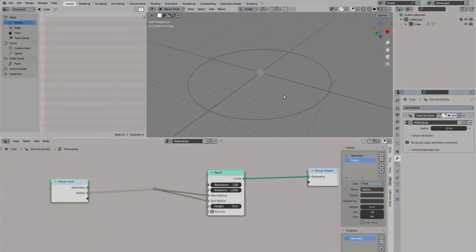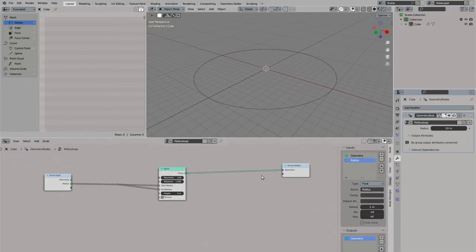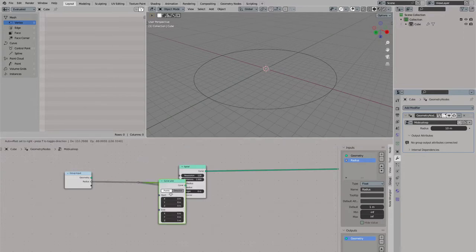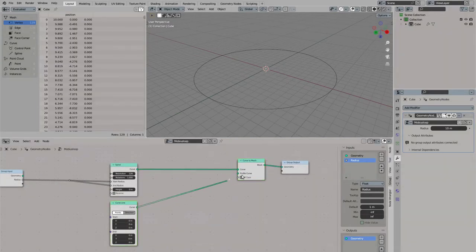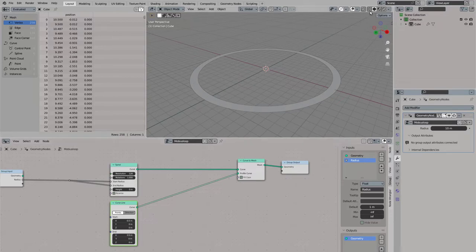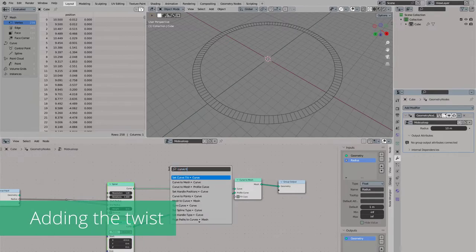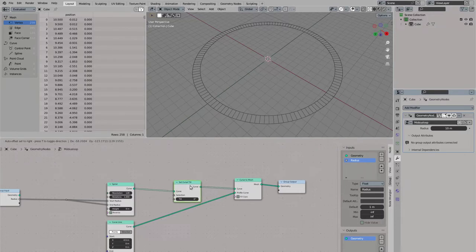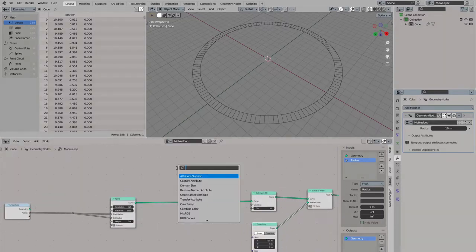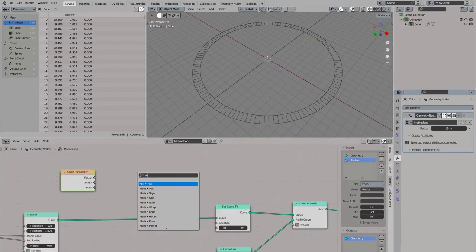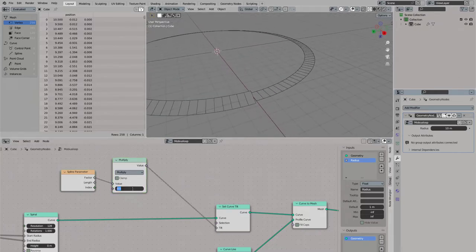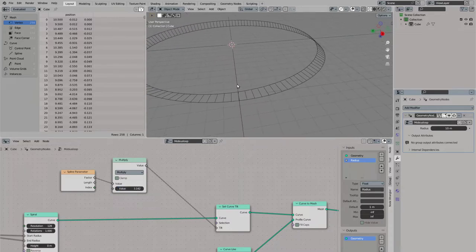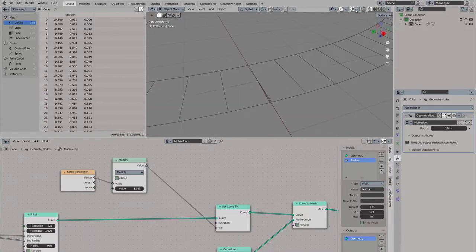Now we need another curve that we can use as a profile to extrude along our spiral. I am using a curve line for this. I set the start and end point to define the width of our loop. And then I set the curve tilt to control the rotation along the curve. I am using the curve factor and multiply it by pi to get the Möbius loop shape.